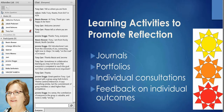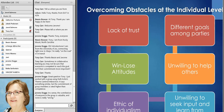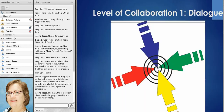Some of the activities to promote reflection include journal writing, portfolios, individual consultations, and feedback on individual outcomes. The collaborative partners are all creating their own individual outcomes around the kinds of activities that would promote reflection and help them to address some of those individual obstacles. These might be things we can develop some prompt questions for, discussions with the group, as well as activities they might complete on their own to work through those.